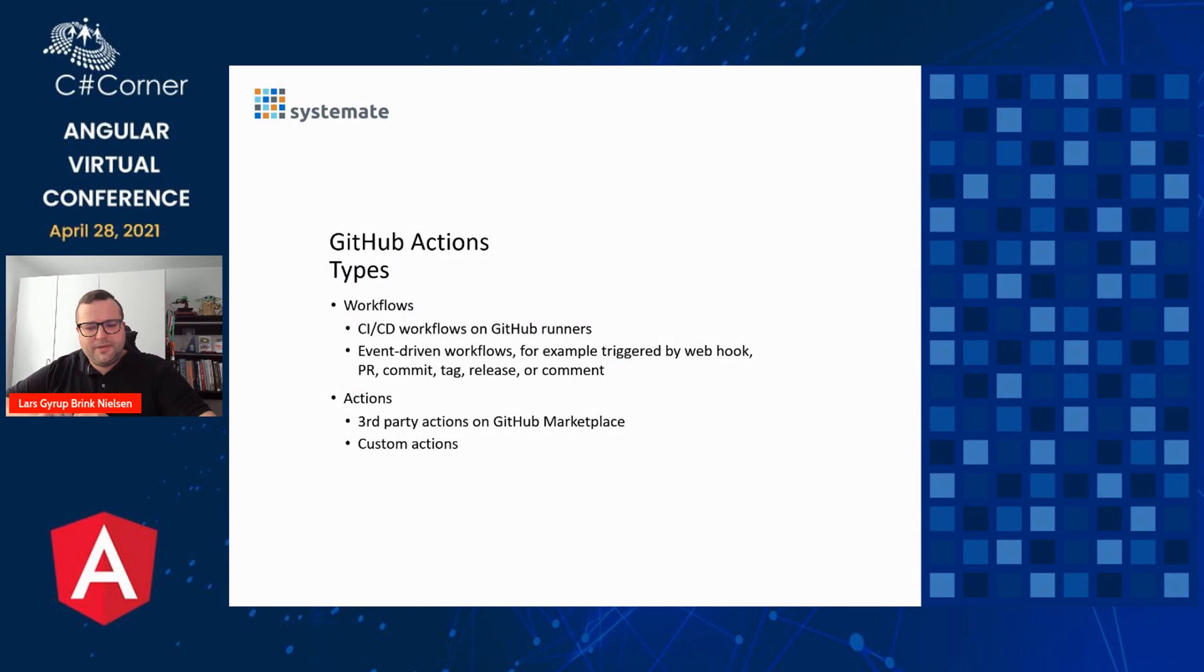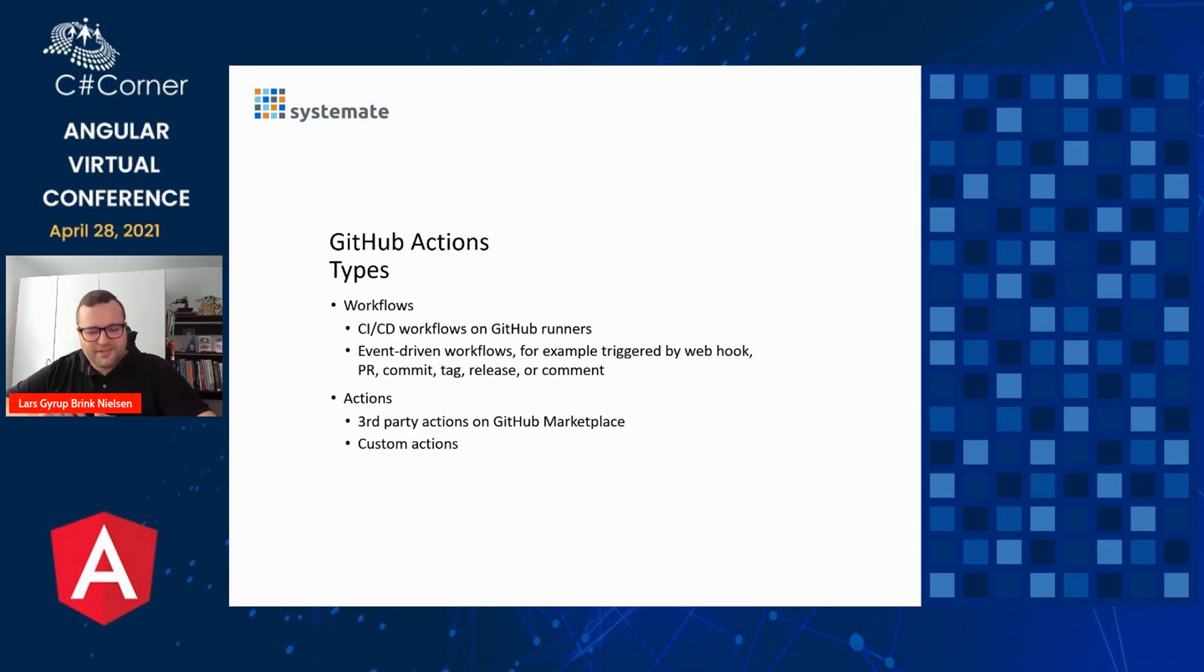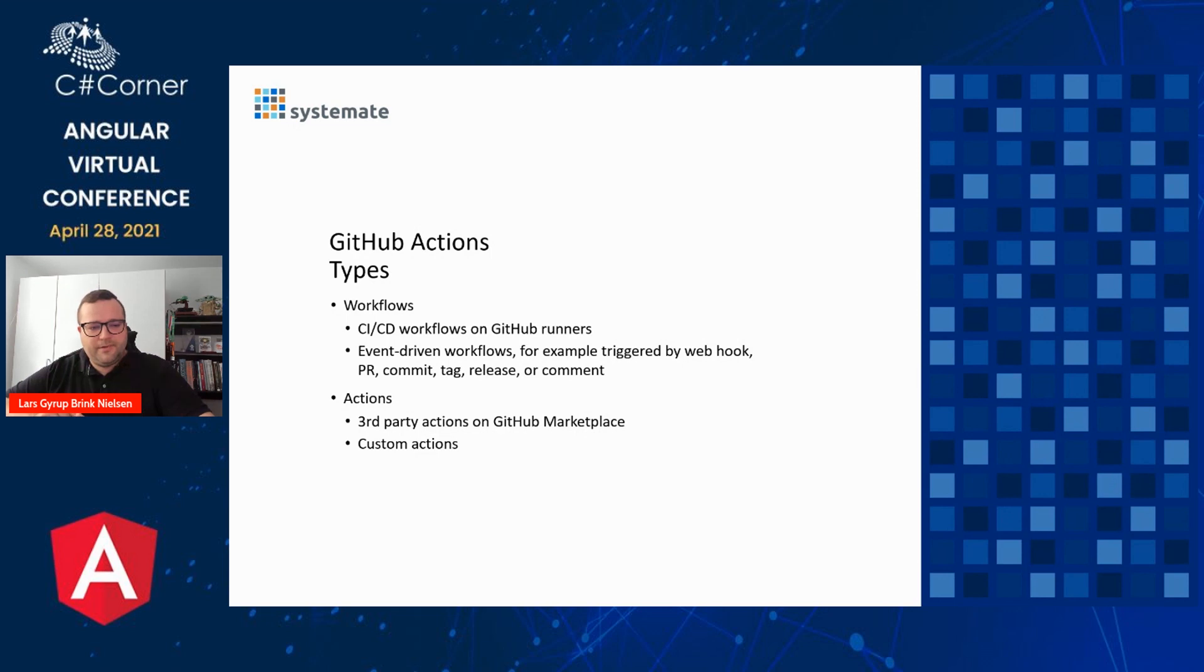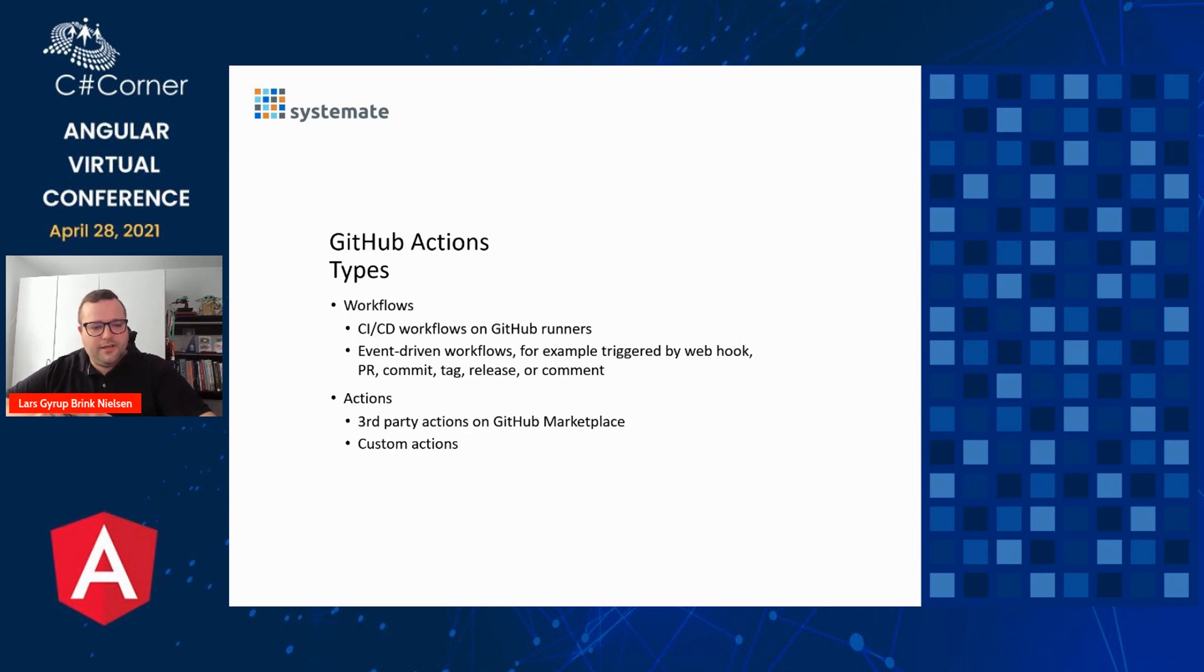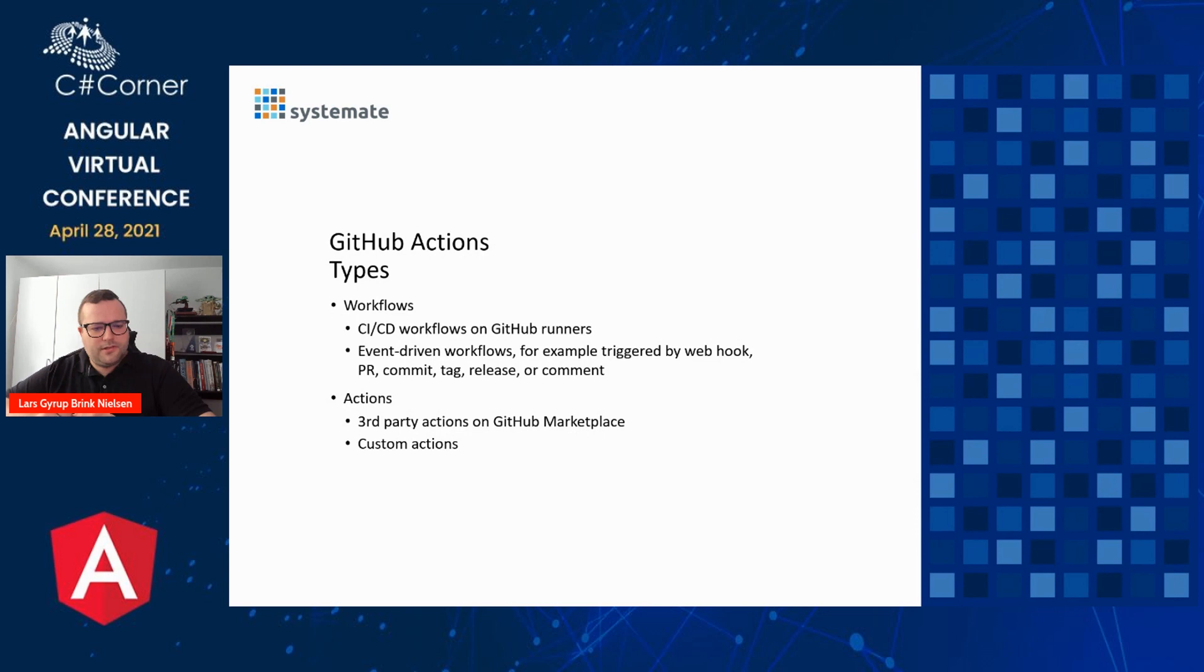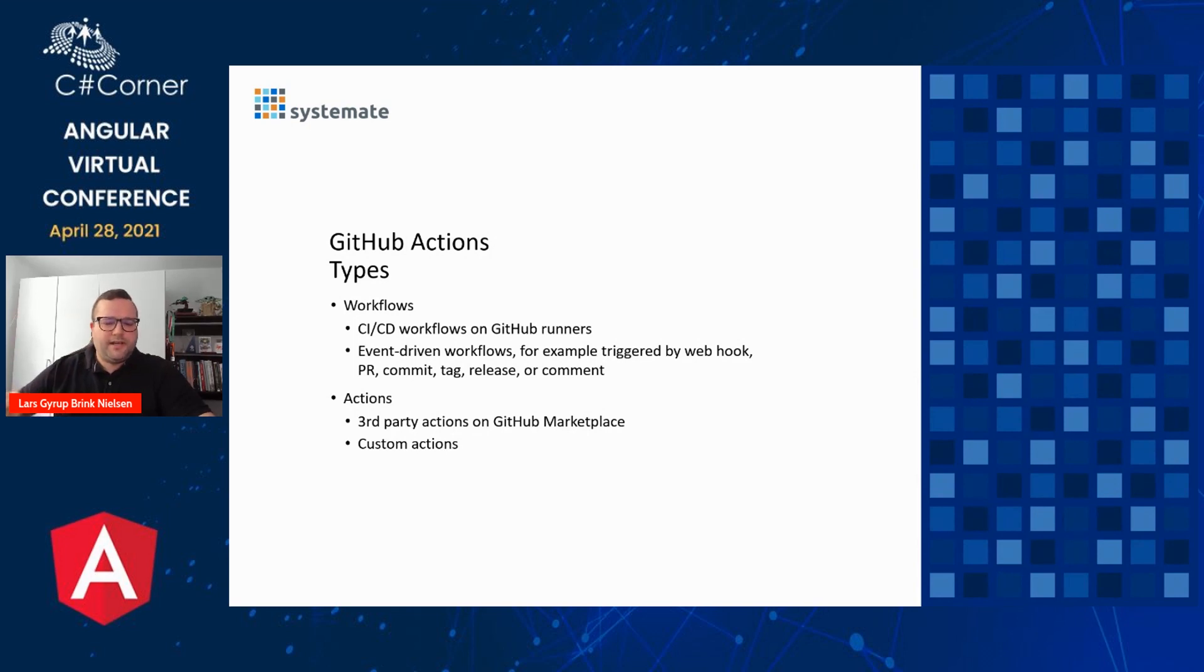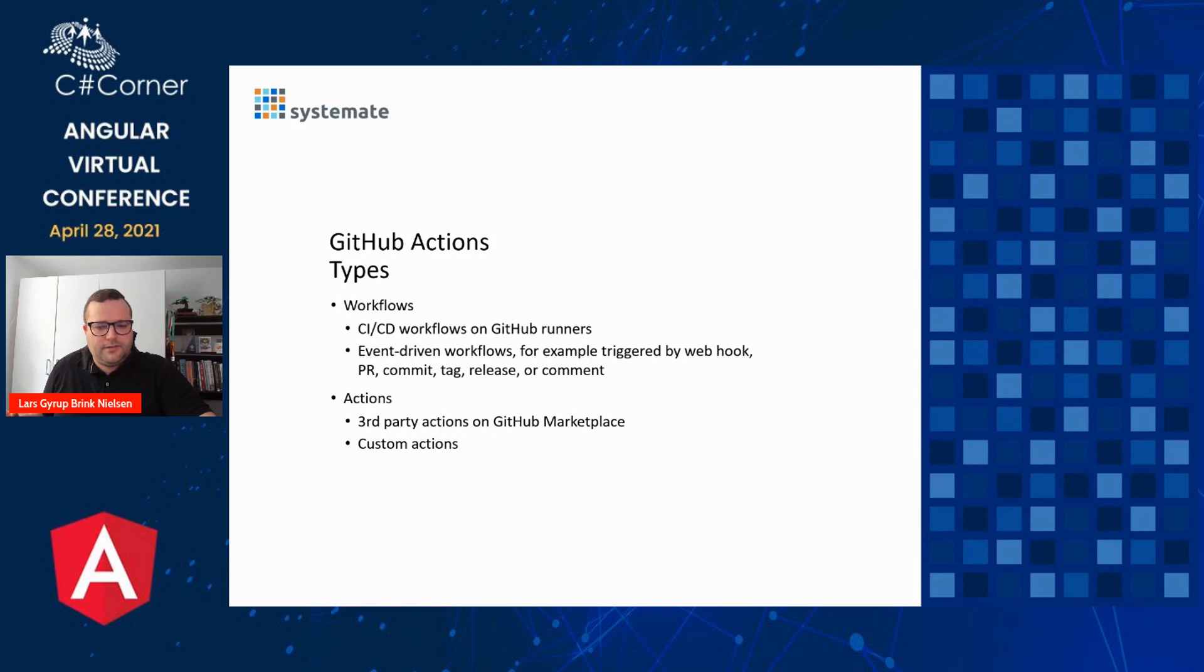The name GitHub Actions is a bit inconvenient because it's marketed and branded as GitHub Actions, but there's actually two things that are important to understand here. One is Workflows, and the other one is Actions, the actual Actions. When you click the Actions tab in GitHub, you'll be seeing Workflows with Actions in them, but you won't be seeing the Actions in the Actions tab itself. So that's a bit confusing. Trying to differentiate here between Workflows that you can use for CI or CD on GitHub Runners, or you can even have event-driven Workflows, for example, triggered by a webhook or PR commit or a tag or release or comment, any event that happens in GitHub. And the other concept that's important here is the actual GitHub Actions. They can be third-party actions from the GitHub Marketplace or custom actions specific to your project or your organization that you can create yourself.